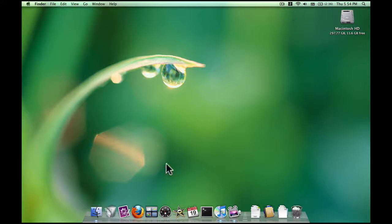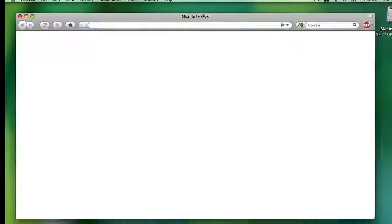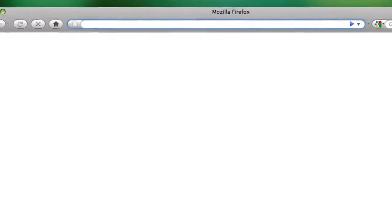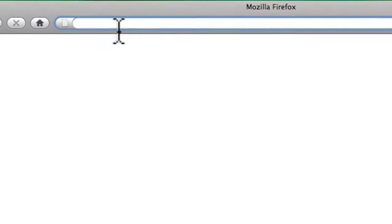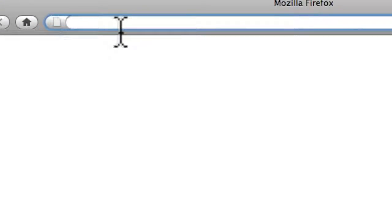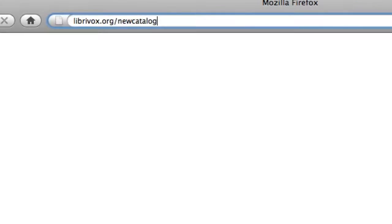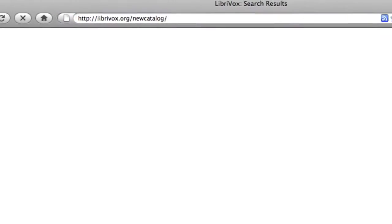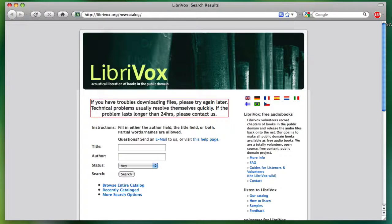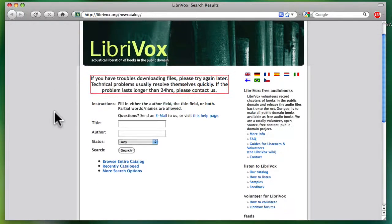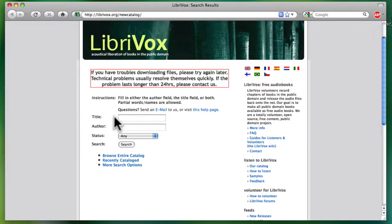Go to LibriVox.org to search the database of current recordings to see if your favorite book is there. Many of the more popular books have been recorded by LibriVox volunteers more than once. If you don't see your favorite book, or even if you do, maybe you'll consider joining our team.